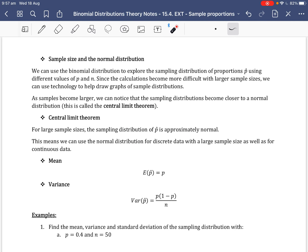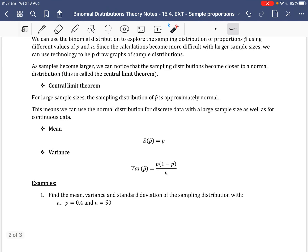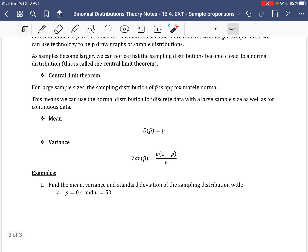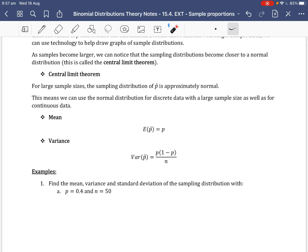Moving on to sample size and normal distribution. We can use the binomial distribution to explore the sampling distribution of proportions P-hat using different values of P and N. Since calculations become more difficult with larger sample sizes, we can use technology to draw graphs. As samples become larger, the sampling distributions become closer to a normal distribution — this is called the central limit theorem. For large sample sizes, the sampling distribution of P-hat is approximately normal, allowing us to use the normal distribution for discrete data with large samples as well as for continuous data.